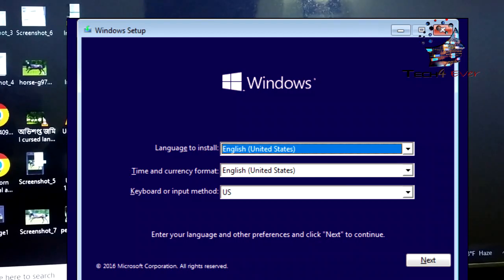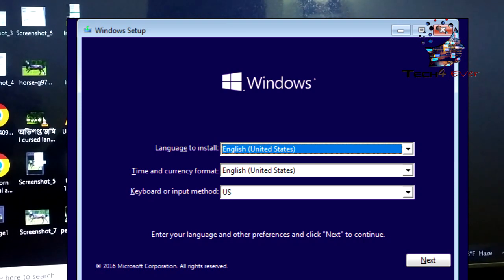Hello everyone. How are you going to set up Windows? I'm going to show you in this video, so follow me. Don't worry, let's start the video.